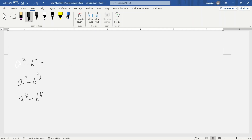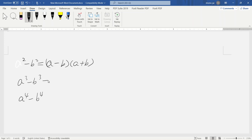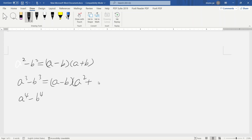There's another formula here: a squared minus b squared. This is the easy one — we know that a minus b times a plus b.